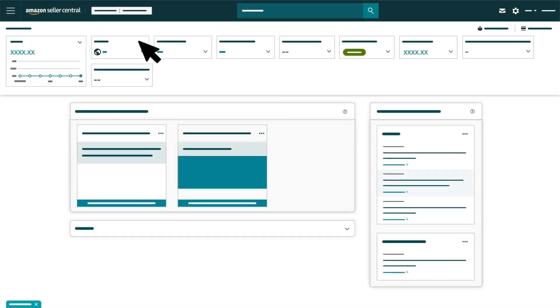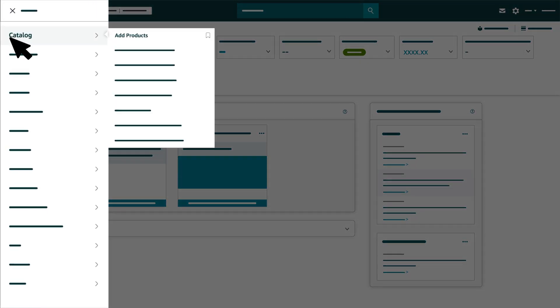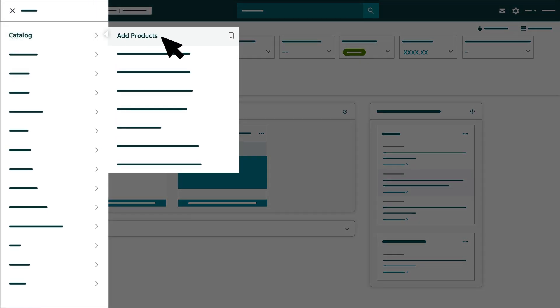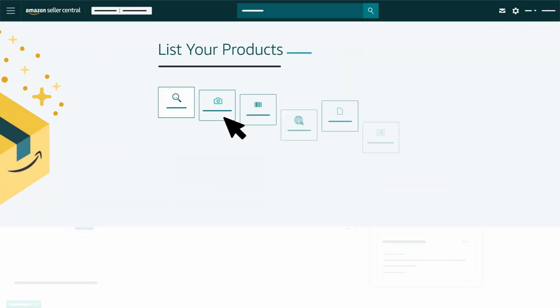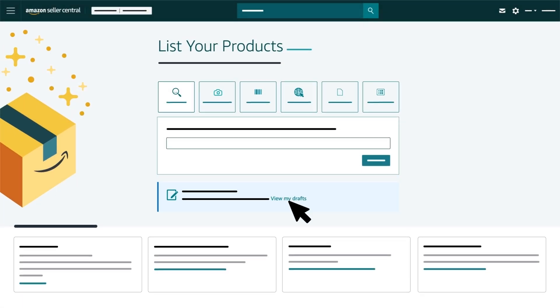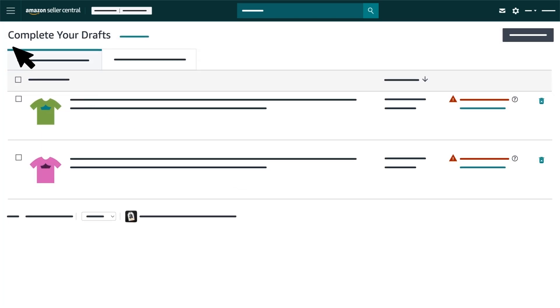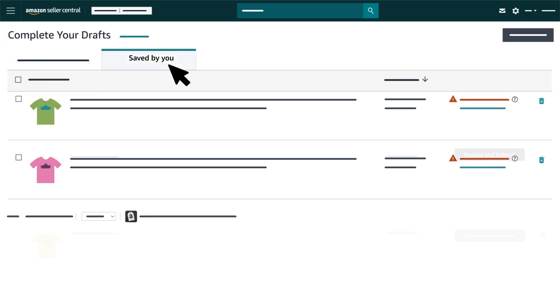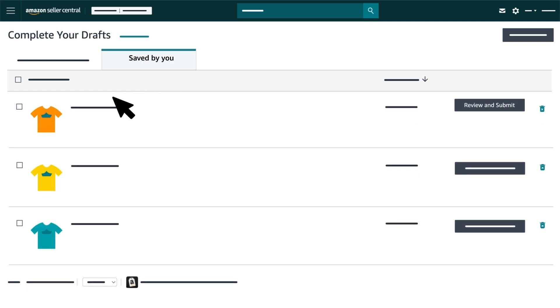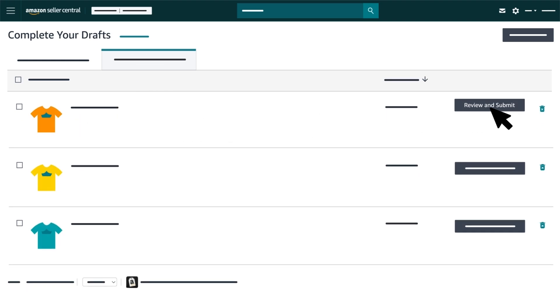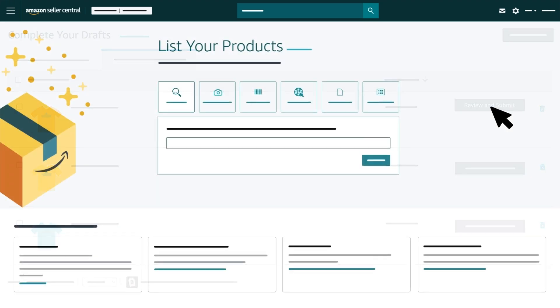To view your drafts, click Menu, hover over Catalog, select Add Products and click View My Drafts. You'll be routed to the Complete Your Drafts page. Click Saved by You to access your saved drafts and select Review and Submit next to the product listing you want to complete.